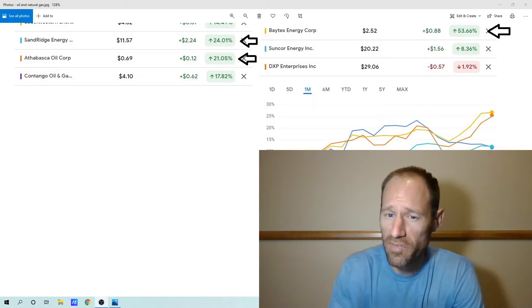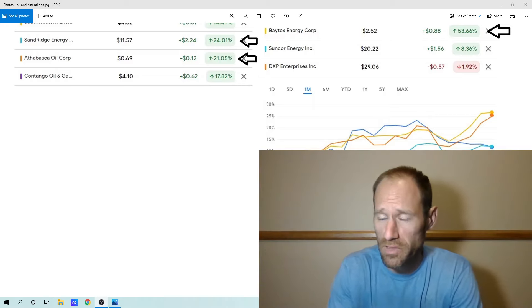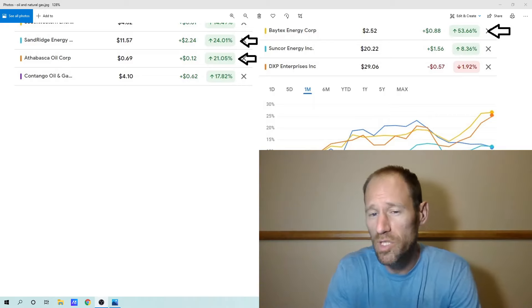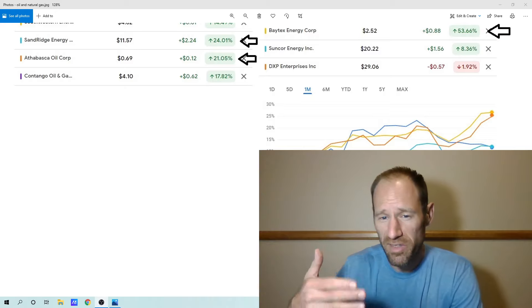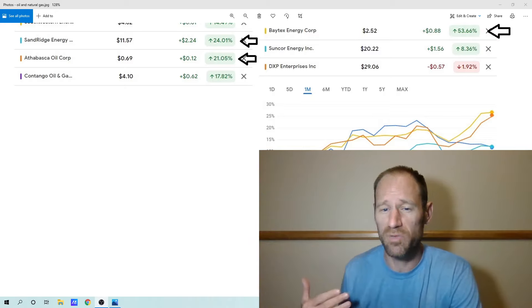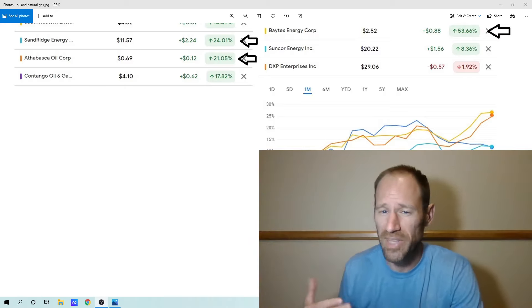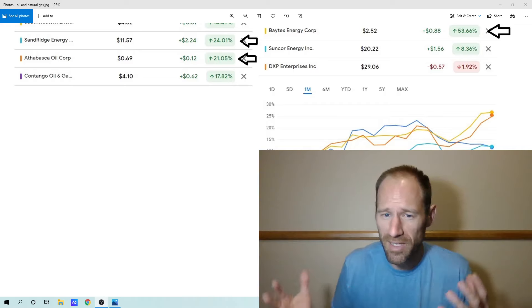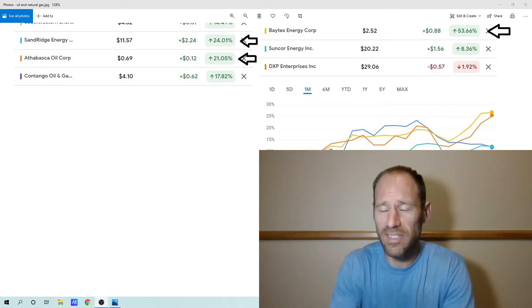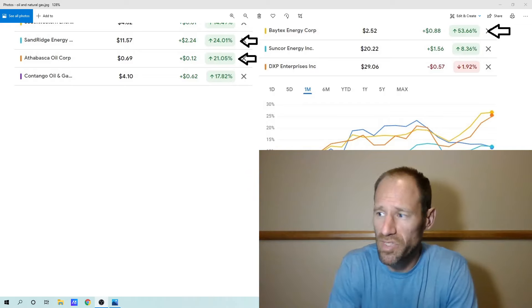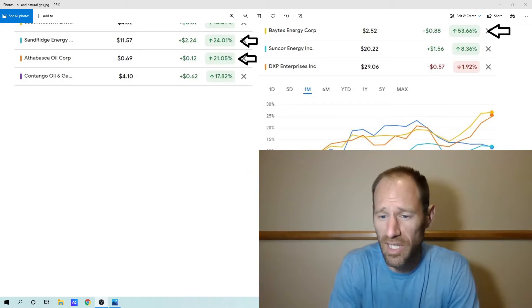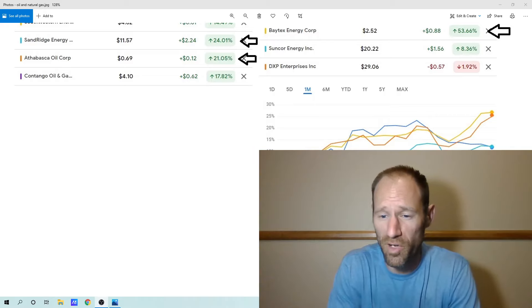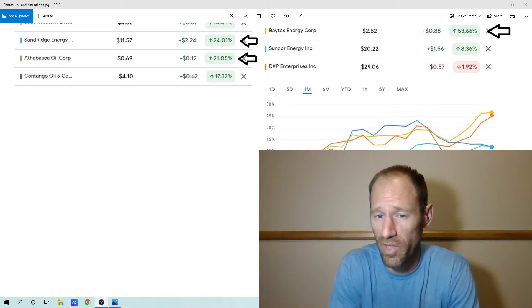Some of these other ones, they've had some pretty big runs. And usually when you have a big run, you don't want to chase it. You want to buy the stuff that's down still. But that's my take on it. Some people, they like chasing price. Usually that doesn't work out for me very well. And I highly doubt it works out well for them.